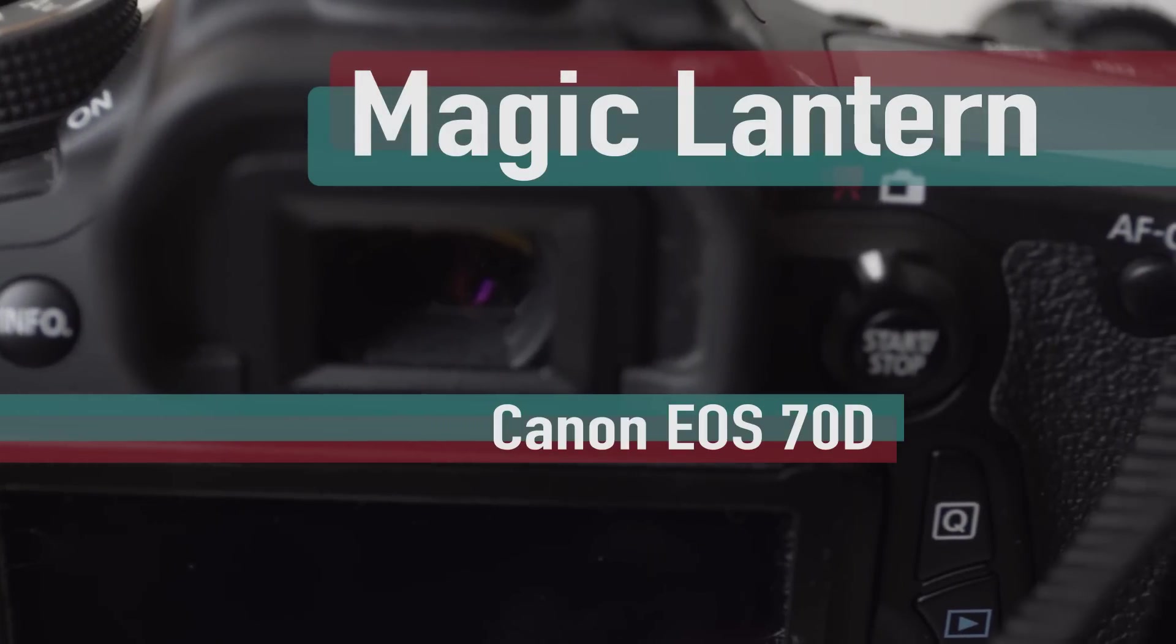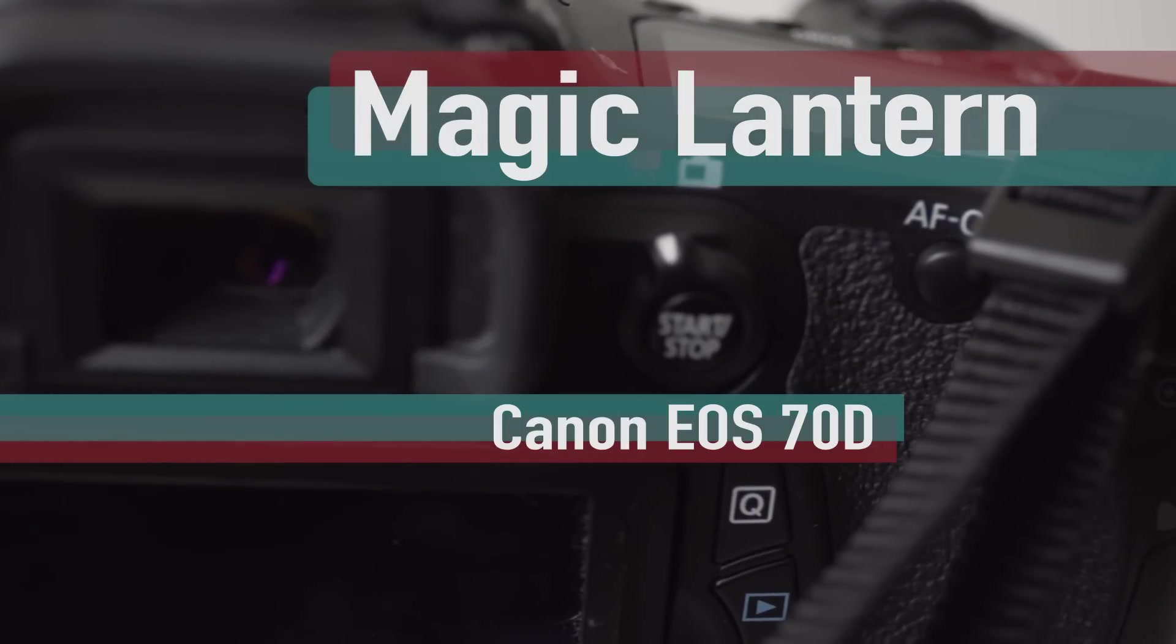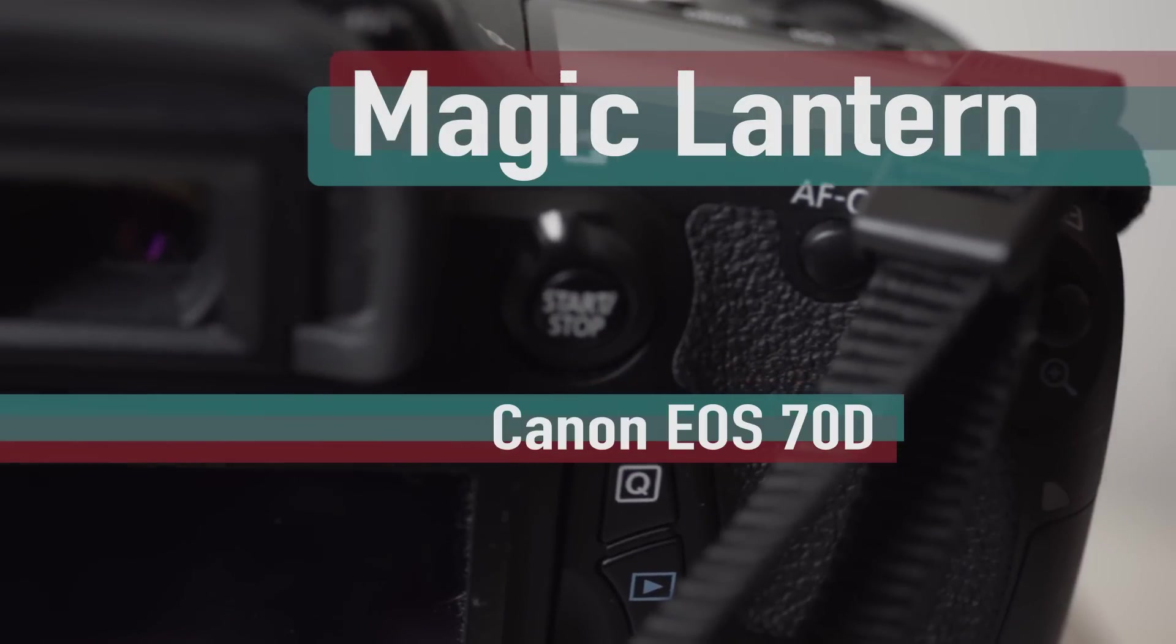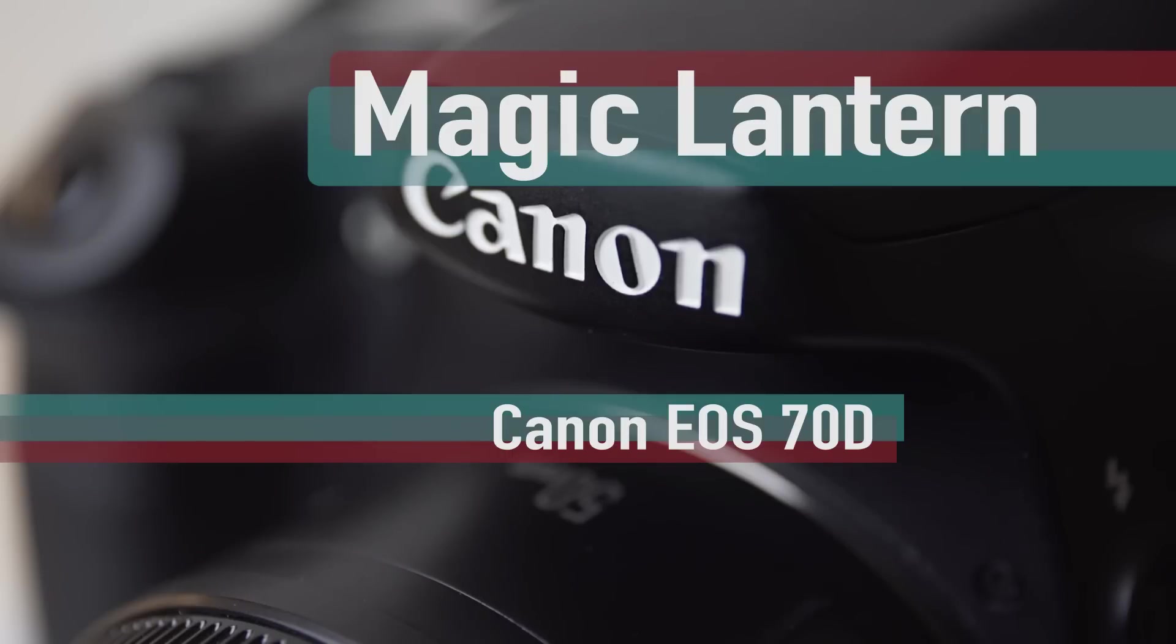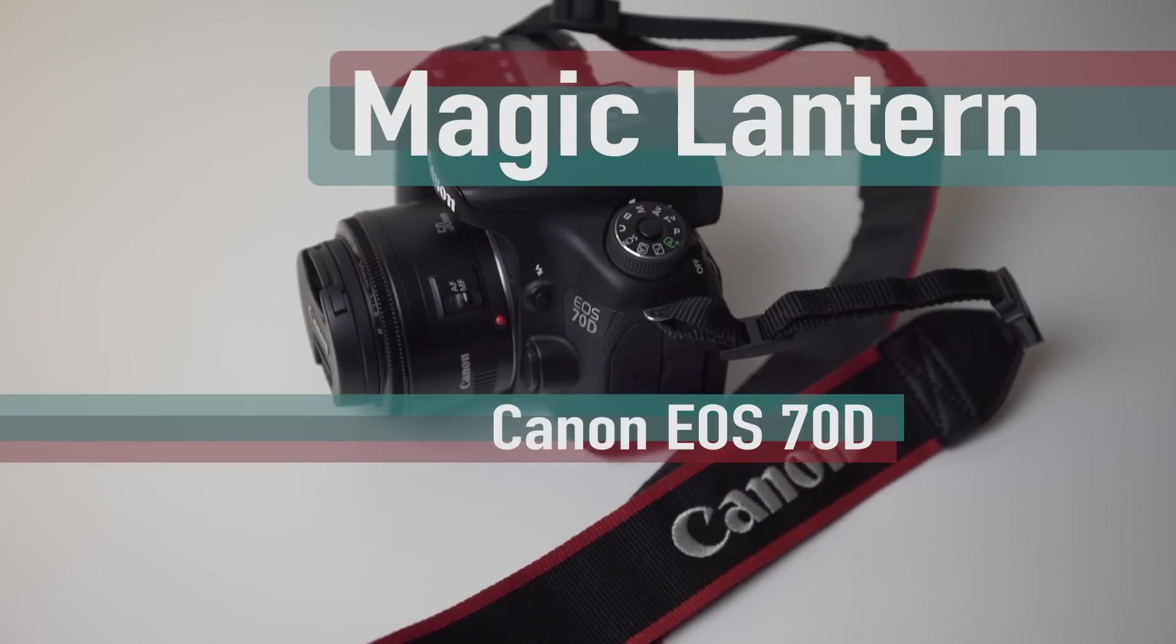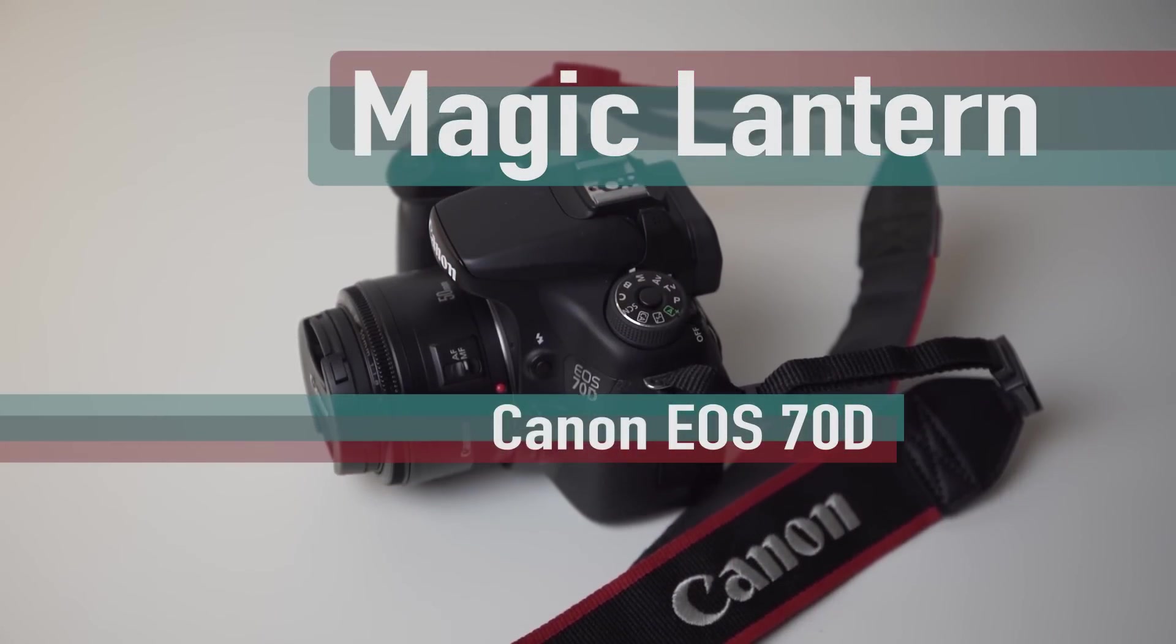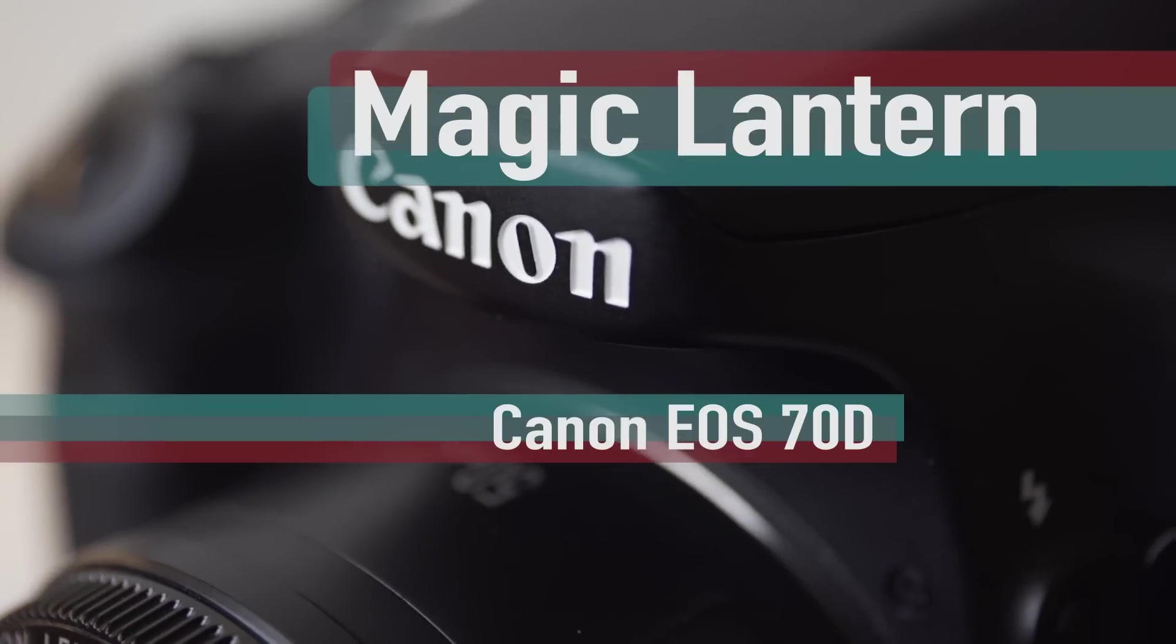Magic Lantern adds significant functionality that is not otherwise available on your Canon DSLR. For example, focus peaking, zebras, an intervalometer for time-lapse, raw video capability, and many other features.